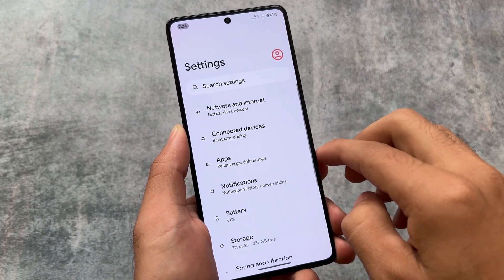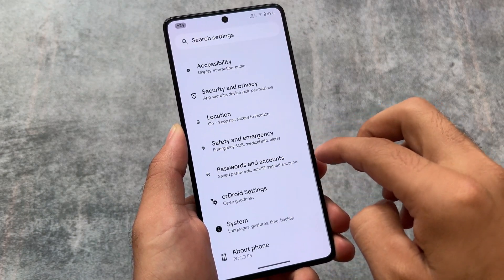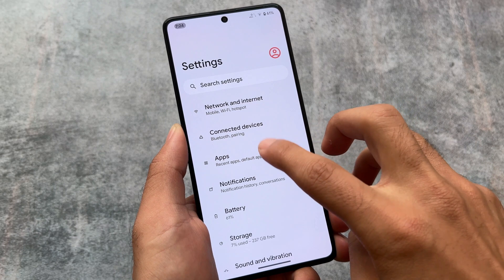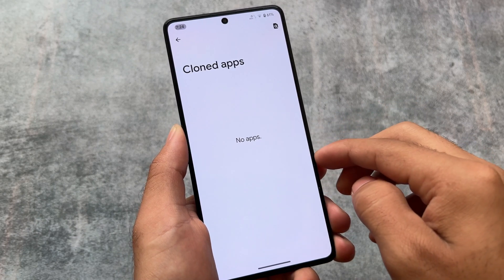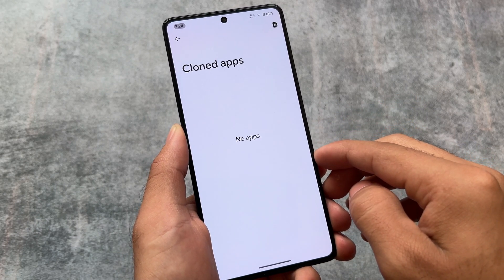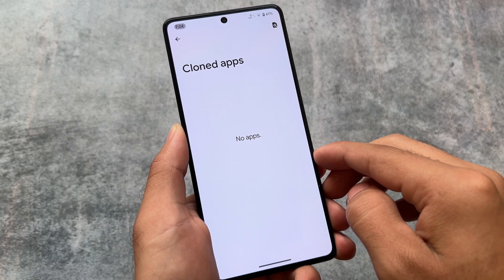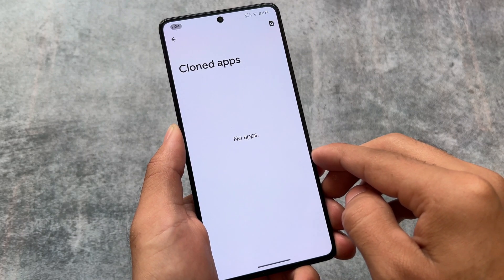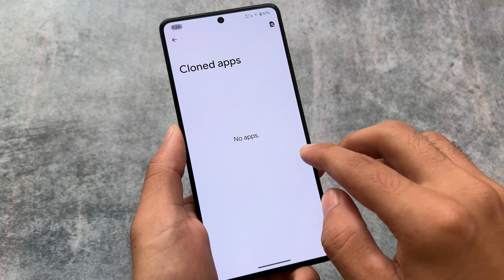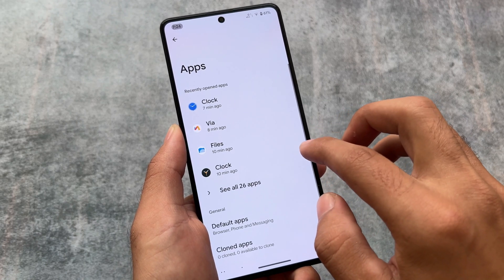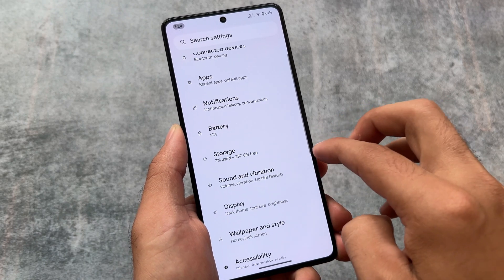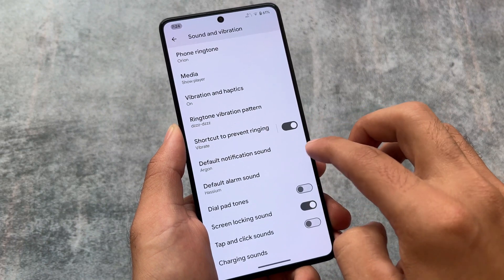The Settings UI looks the same, though the left-side icons are a bit changed because I have applied the Pavlova UI icon pack, which is working fine. The cloned apps feature is also present, although it is not working in my case. Let's see if in the upcoming official version this will work or not.